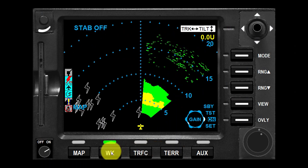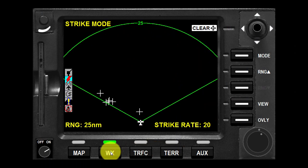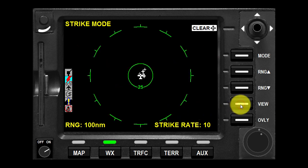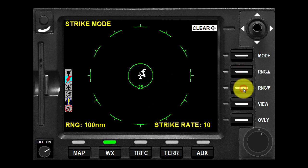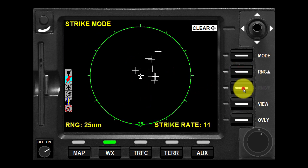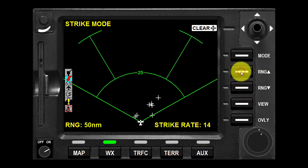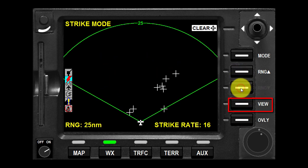Pressing the WX function select key will toggle between storm scope and weather radar. The KMD 850 can display storm scope data in one of two views: either all-round 360 degrees or forward-looking only 120 degrees. To switch the display, press the view button to toggle between the displays.